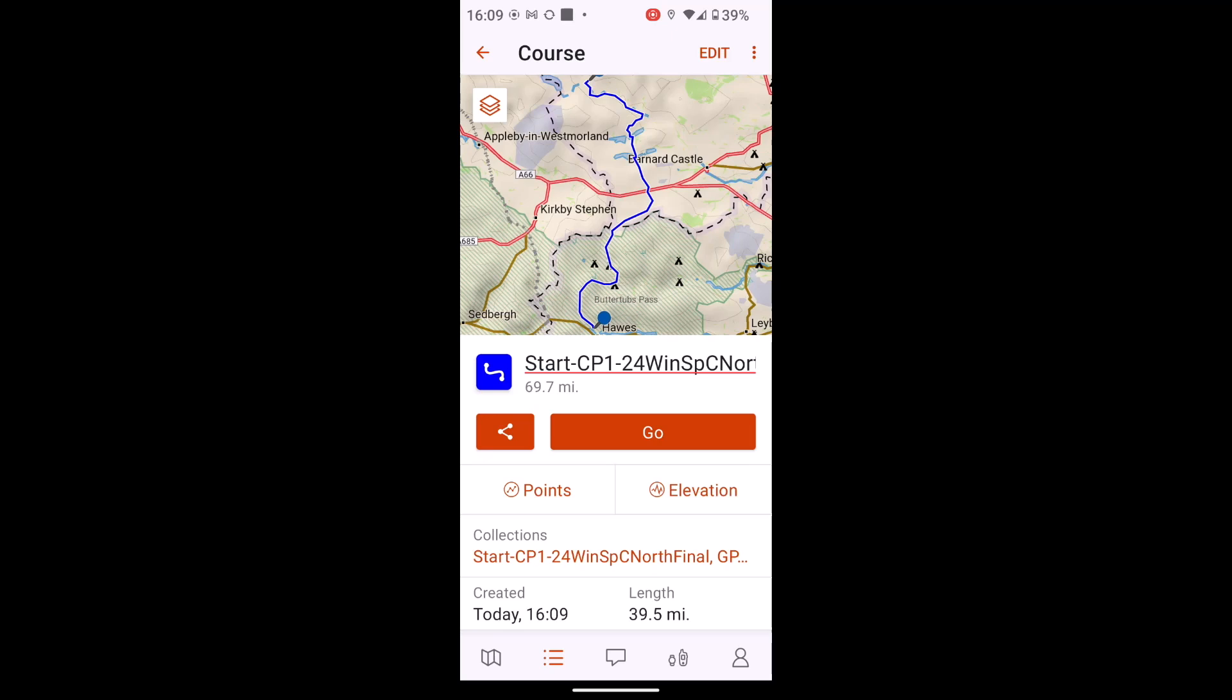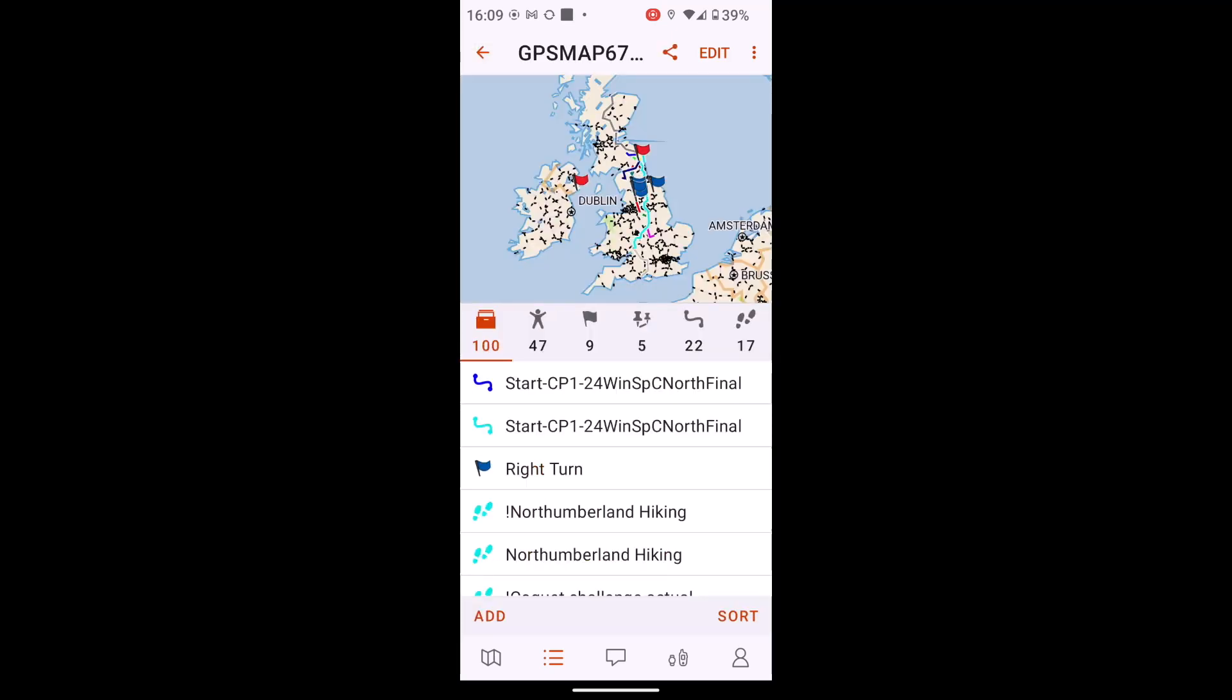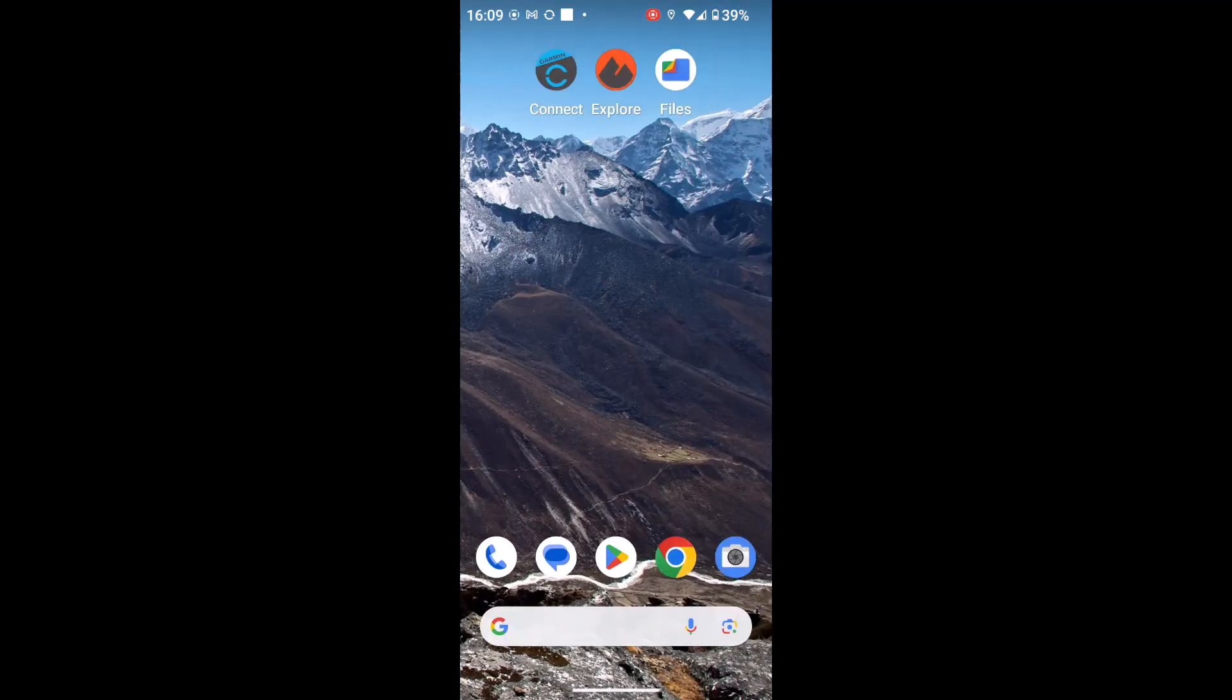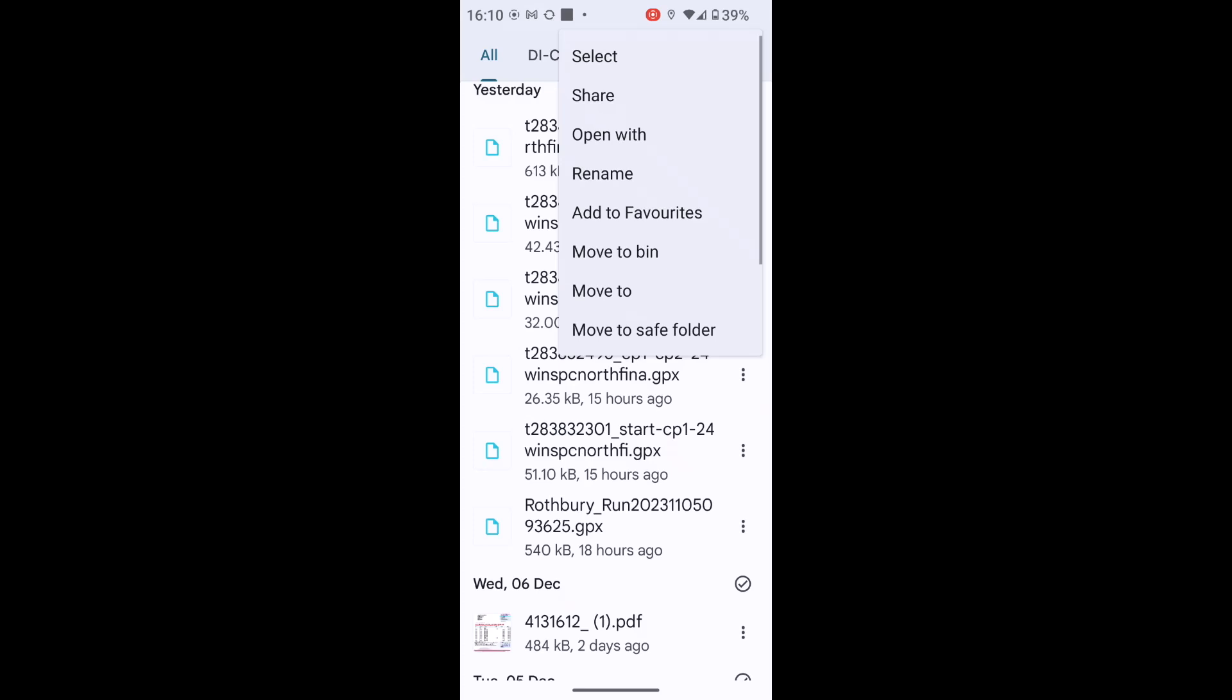So that's basically how I've imported that in. I'll just do one more as an example. So I'm just going to close this down and go back to my files. So if I look at my next one up, which is checkpoint one to checkpoint two, touch on the three black dots. On an iPhone, you may just have to hold down on the GPX file, whatever you normally do to share a download with another app on your phone.